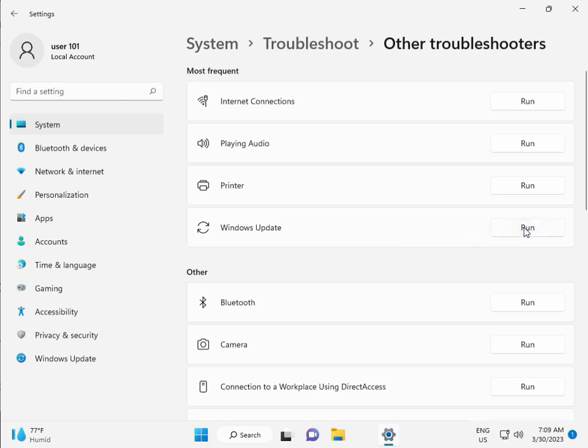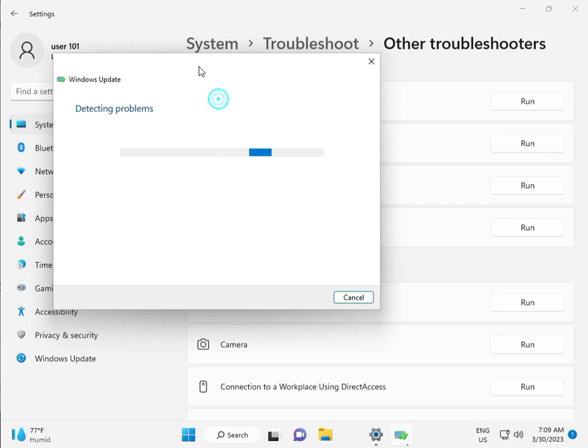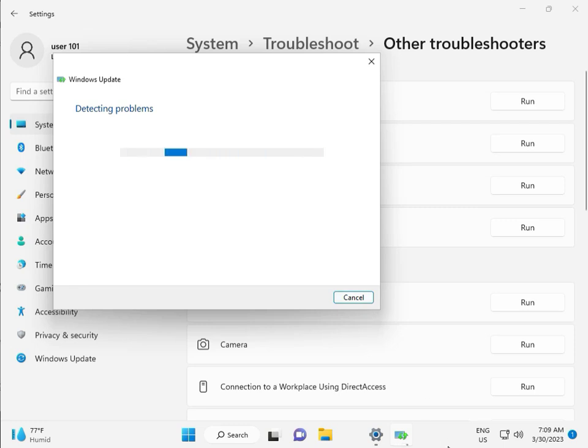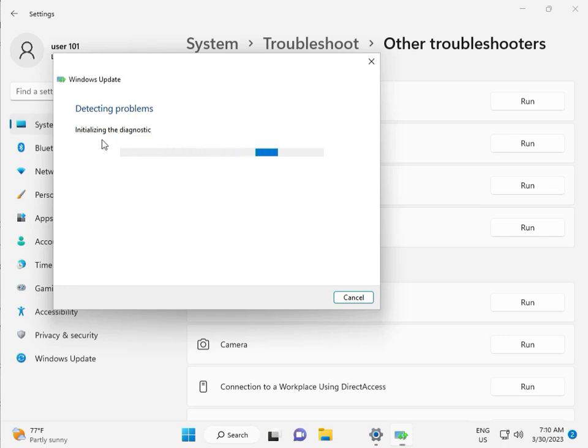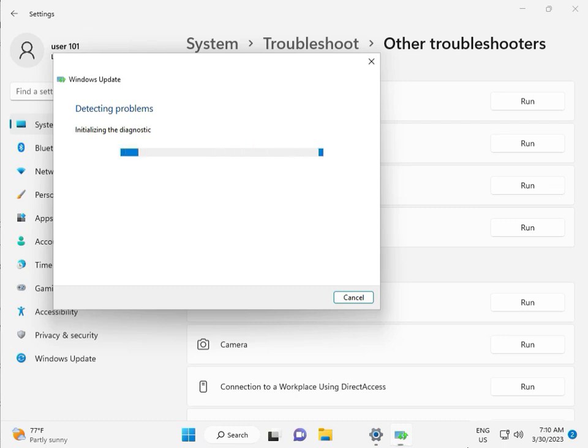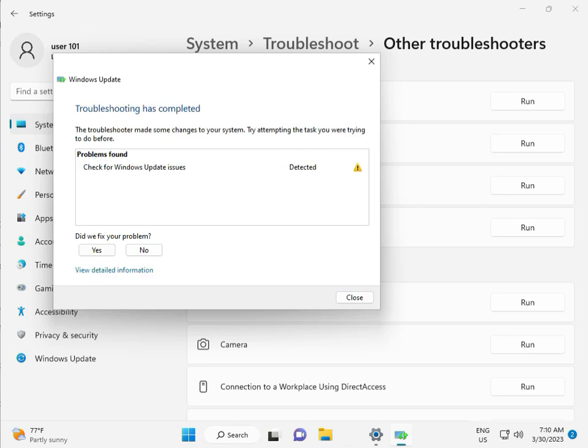Please wait few minutes. Detecting problems. Checking pending restart, this is full list diagnostic. So please wait few time. Again checking pending restart. So checking for Windows update issue detected.